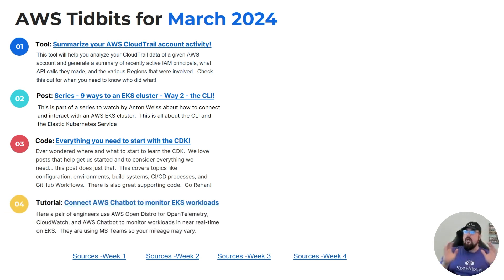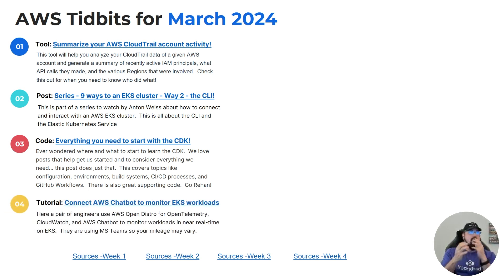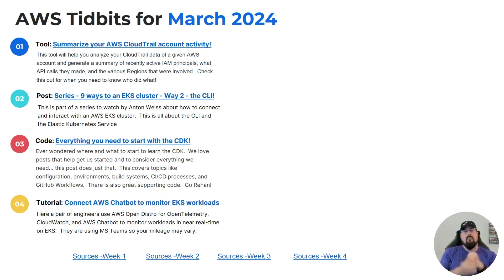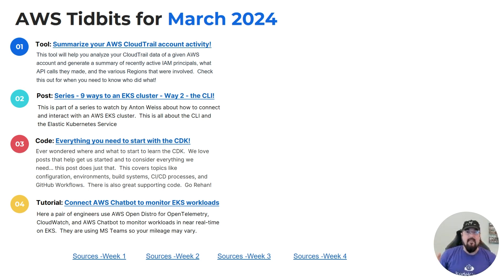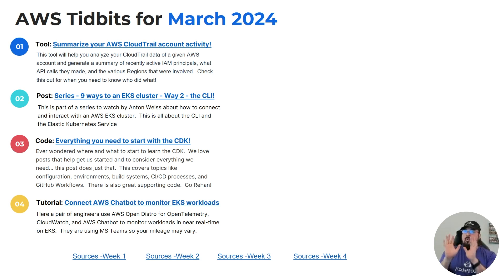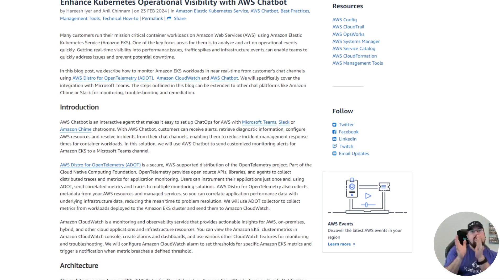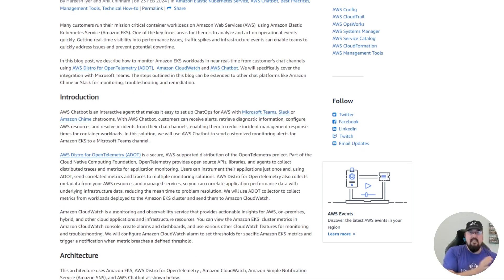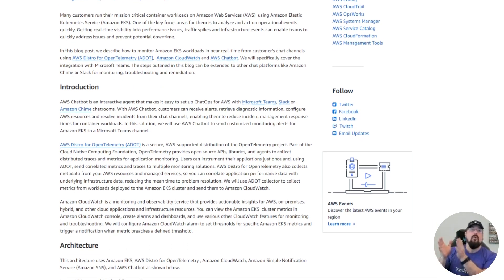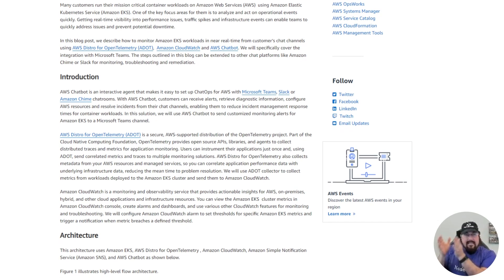Number four: what if you wanted to interact with your EKS workloads — meaning deployments, stateful sets, jobs, and all the stuff that runs inside a Kubernetes cluster — and monitor that using a chatbot? This particular item teaches you how to use AWS Chatbot to hook into MS Teams to monitor what's going on with your EKS workloads in near real time.